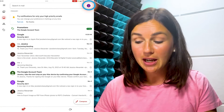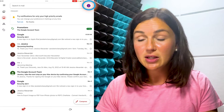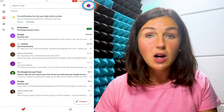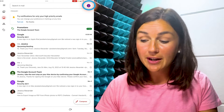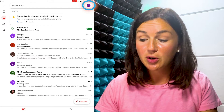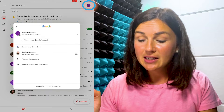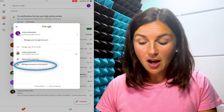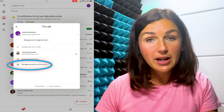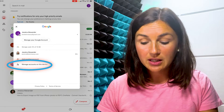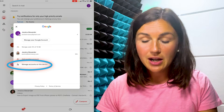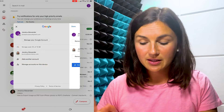Within my Gmail application, navigate to either my profile image or the profile letter, which is the circle, and select that. You'll then be given the option to manage accounts on this device — go ahead and select that.